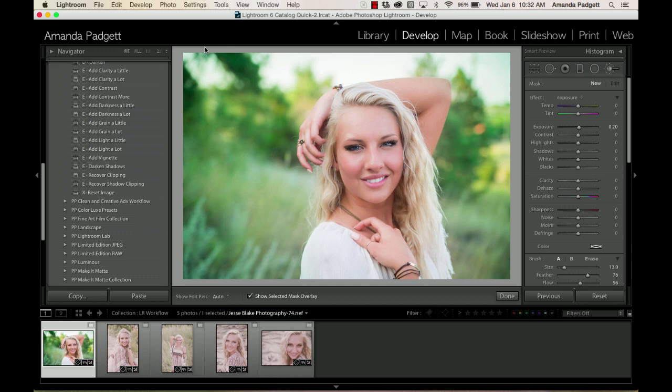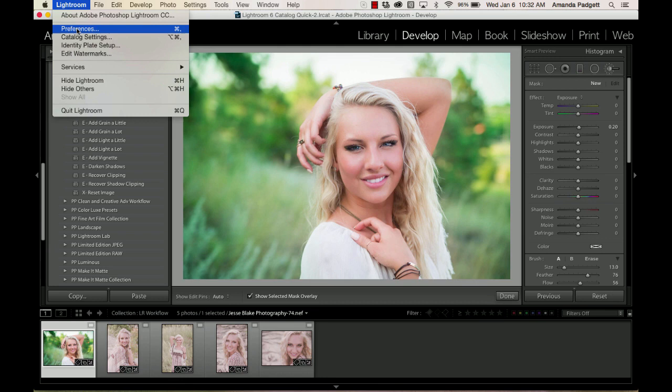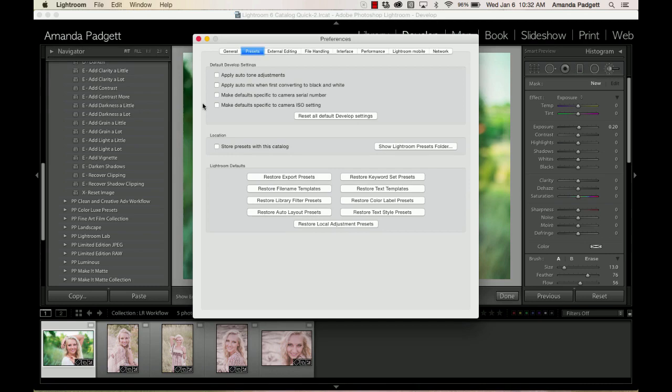And on a PC, you're going to go up to the Edit tab and down to Preferences. Now you notice there's no Preferences here. I'm on a Mac. So what we're going to do is go Lightroom Preferences. It doesn't matter whether you're on a Mac or a PC, the Preferences menu is the same. So on a PC, go Edit, Preferences. On a Mac, Lightroom, Preferences.